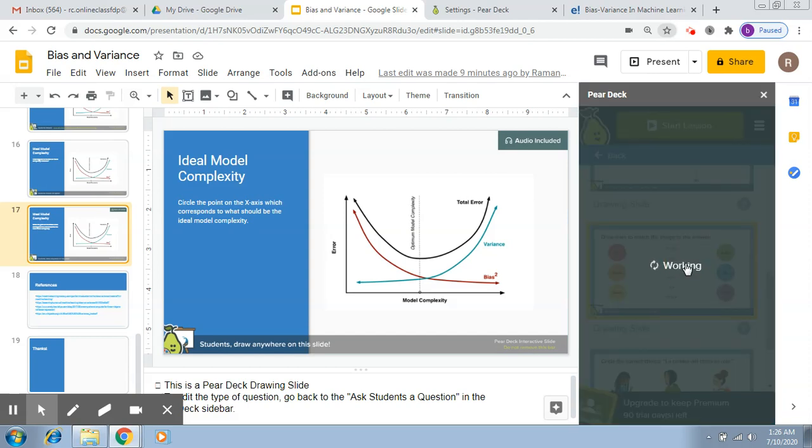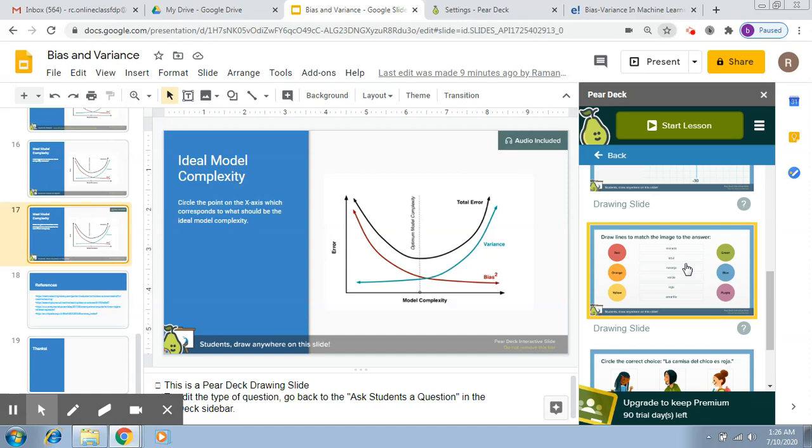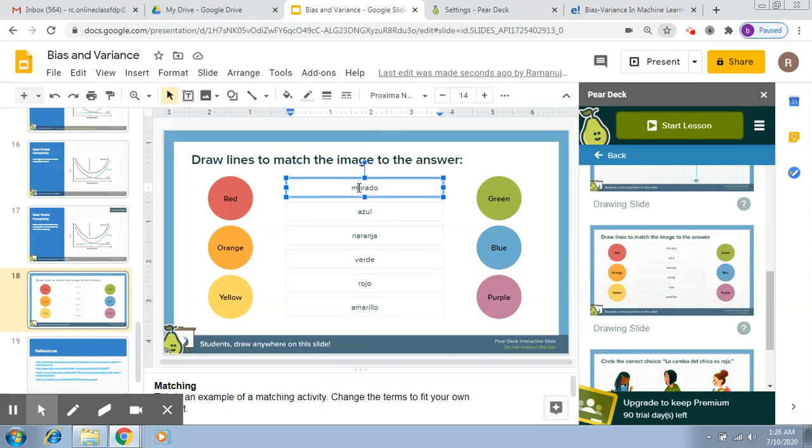So first is draw lines to match the image to the answer. These kind of questions I remember doing in school and it's definitely fun and keeps the student engaged. Here what it basically wants is that you put in some images and you put in some answers here, and then the student will have to match the image to the corresponding answer.